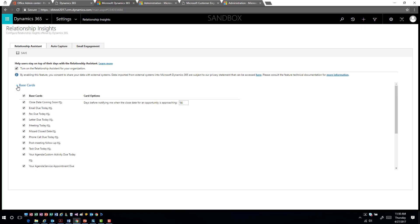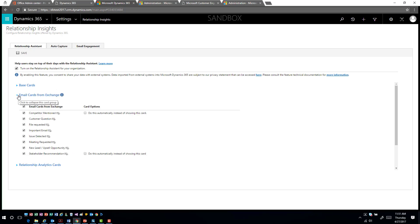Once you've enabled it as a user, you can go in and start playing with the different relationship insight information in your personal settings. You'll turn on and save the functionality, and then you can determine which cards apply to your day-to-day. Do you have emails flagged for follow-up? Phone calls or items you need to work on today? From a closing perspective, you can configure when an opportunity is set to close and enable that functionality.